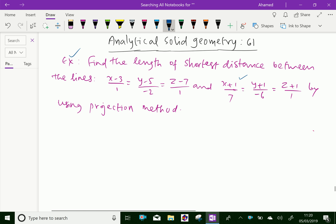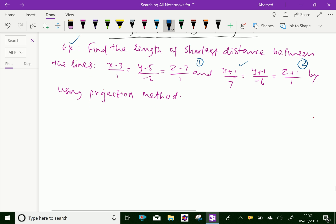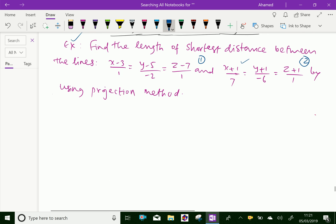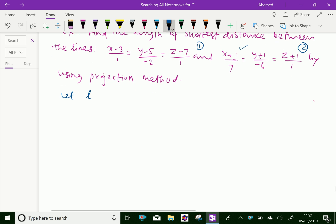Let the first line be equation 1 and the second line be equation 2. Let L, M, N be the direction cosines — these are the direction ratios of the line of shortest distance between line 1 and line 2.